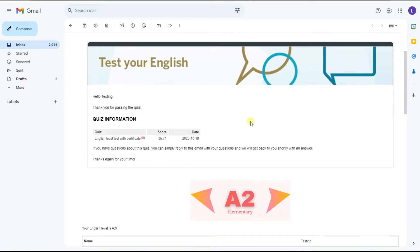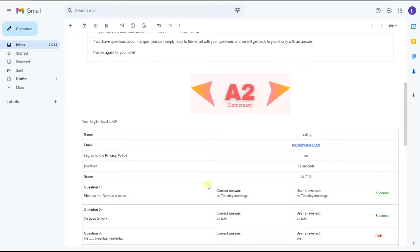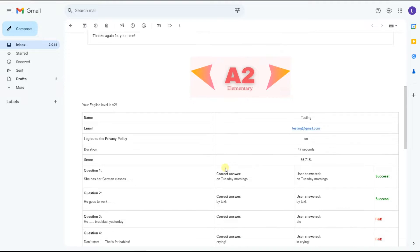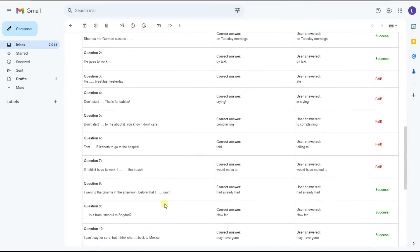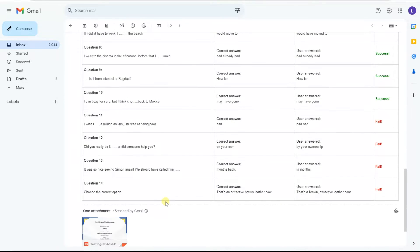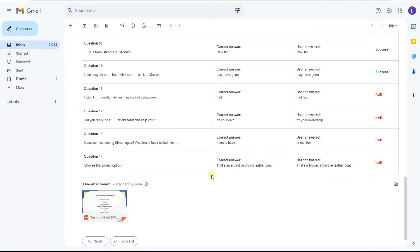Here is an example of the email you can get after the quiz completion. As you can see, the email comprises the information form data, the questions, the answers, the correct ones, whether you have answered correctly or not for the questions, and of course it includes the certificate you got for the quiz.